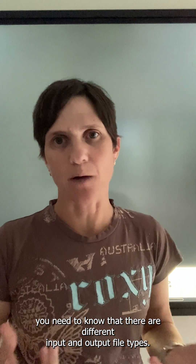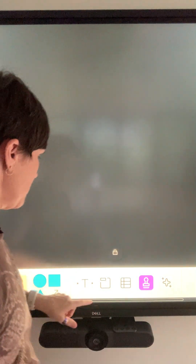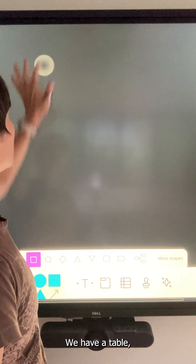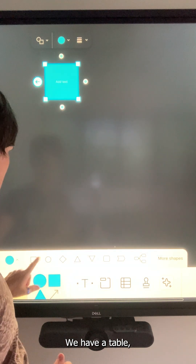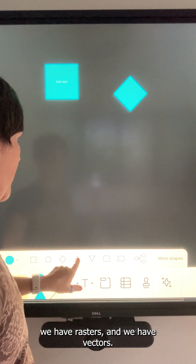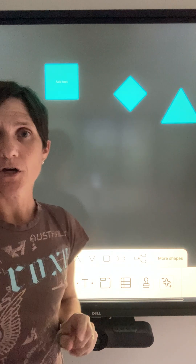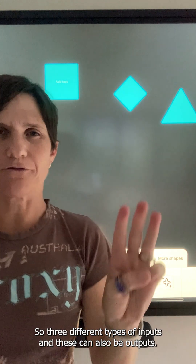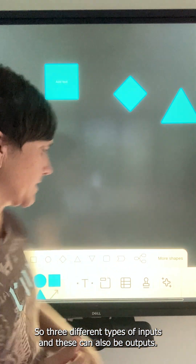First of all, you need to know that there are different input and output file types. We have a table, we have rasters, and we have vectors — three different types of inputs, and these can also be outputs.